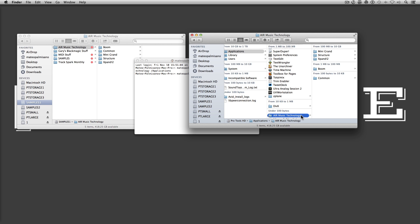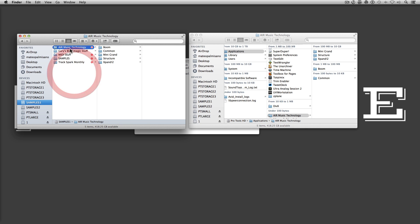One drawback to using a symbolic link — and this is where an alias is better — is that if you move the original folder anywhere else, the link will be broken. Whereas with an alias, it will try to reconnect with the original folder. So if you ever decide to move the library again, you'll have to delete that shortcut and create a new symbolic link. That's the only real downside, but the alias won't work for our situation, which is why you have to create symbolic links every time you move the files.